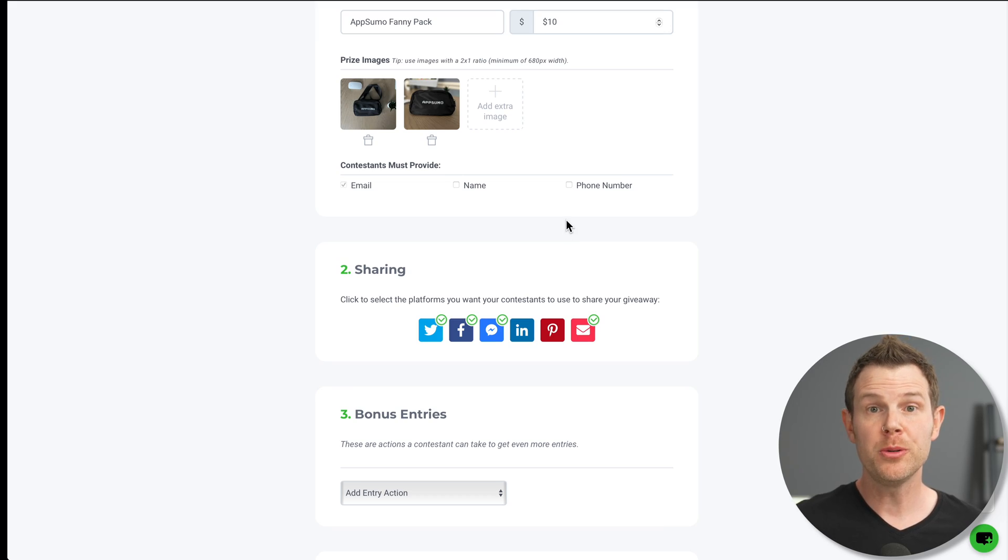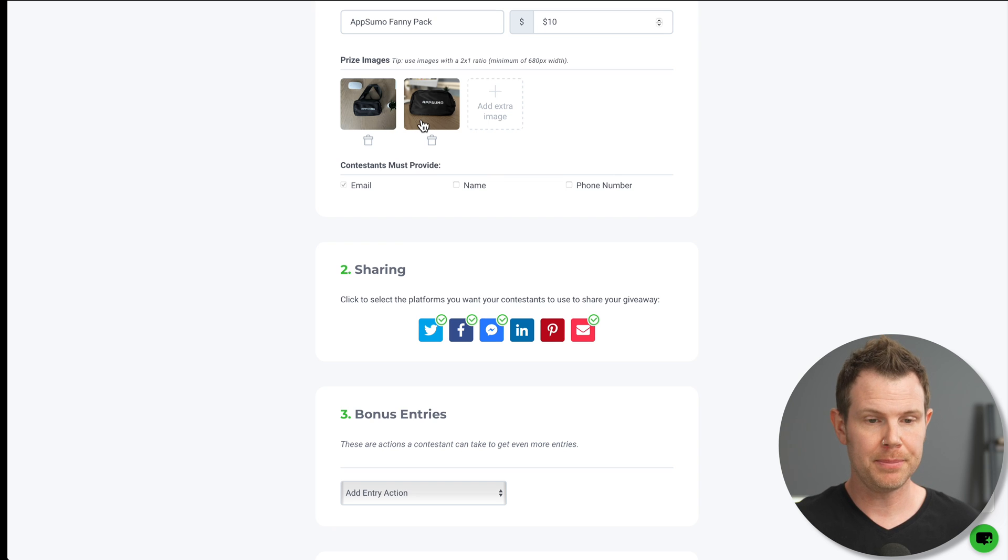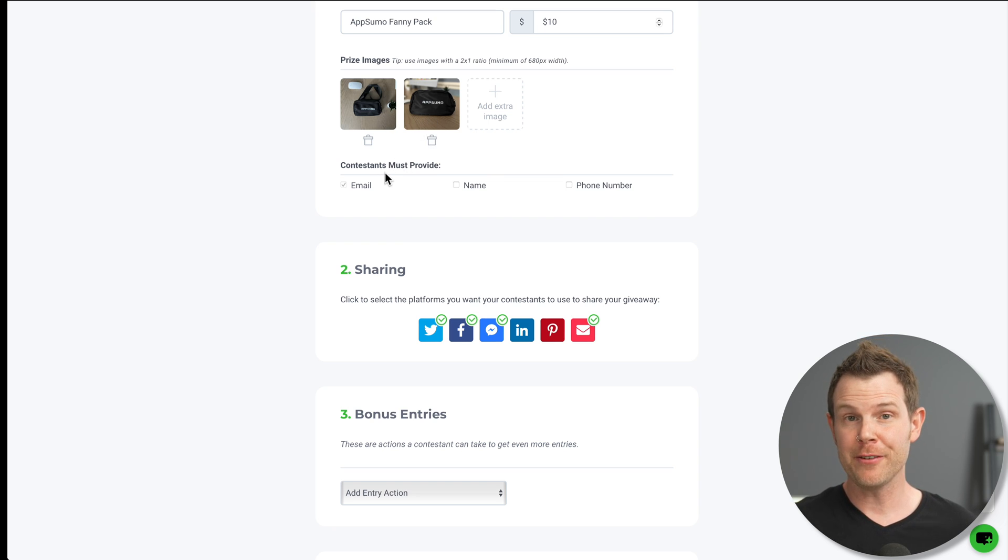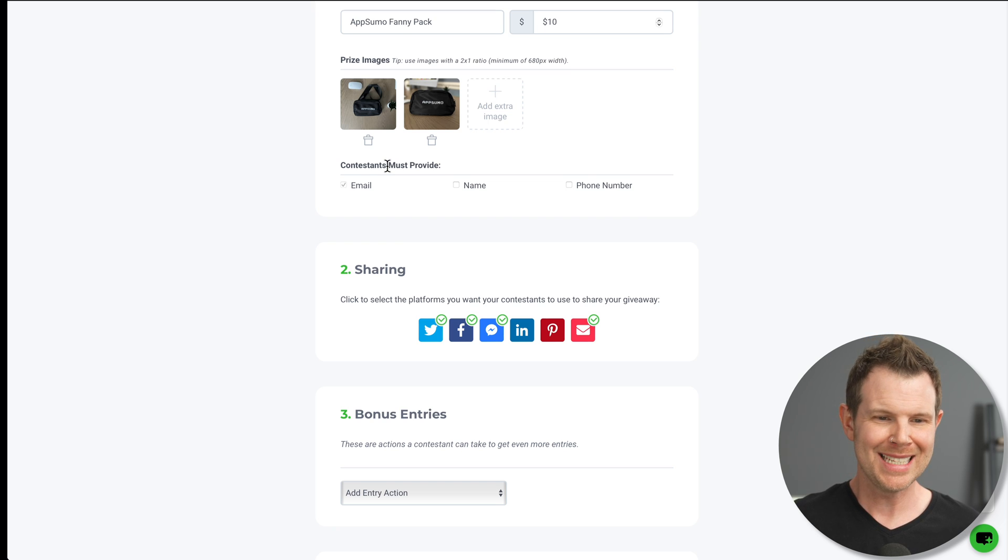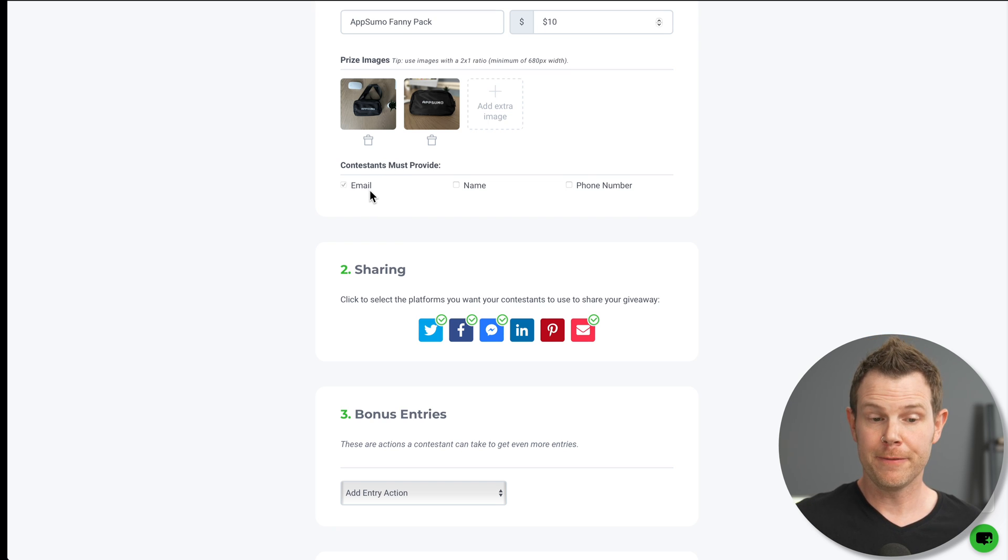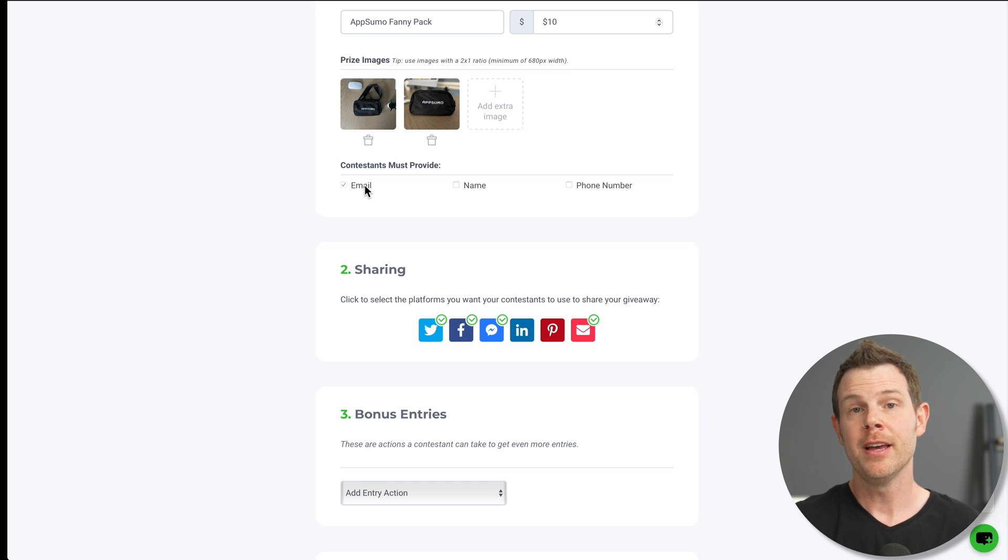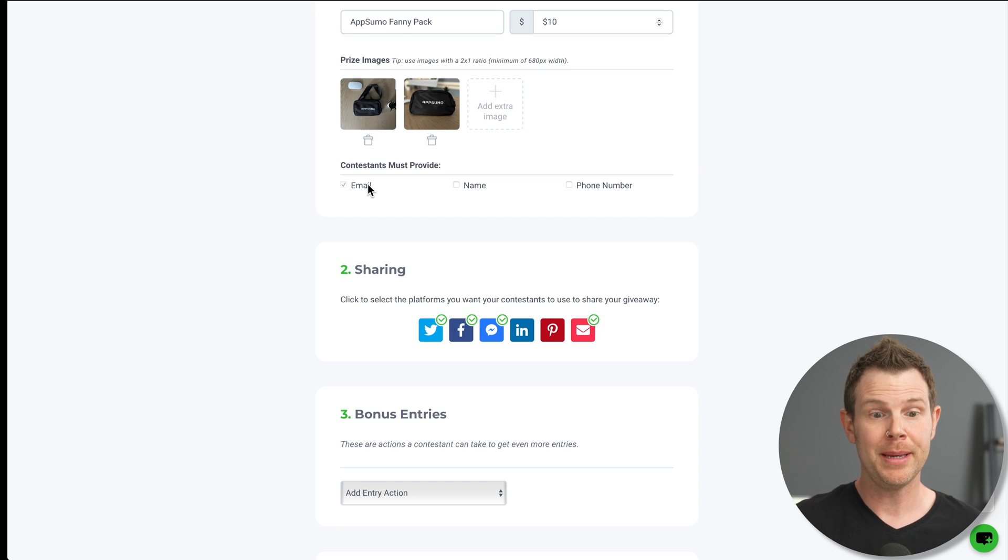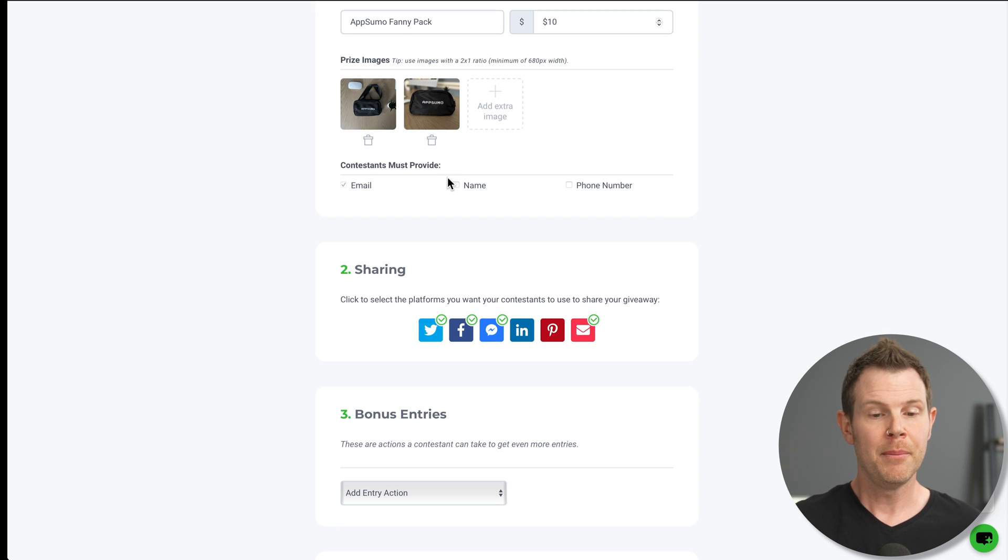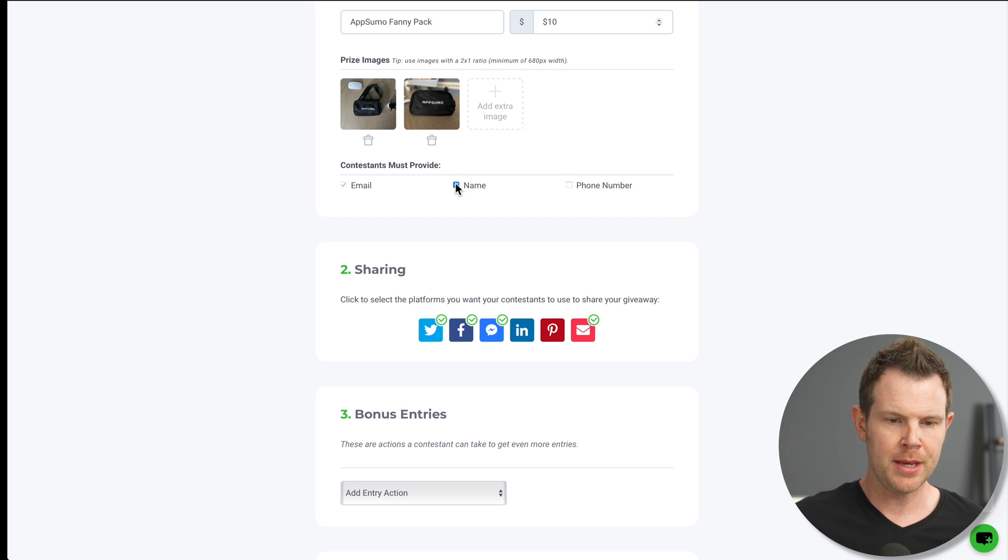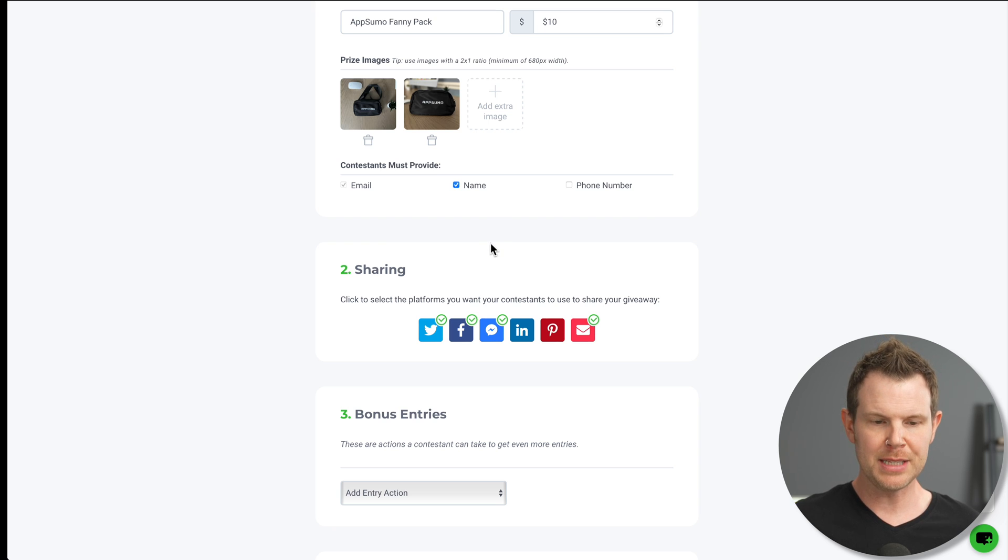Now I want to give away this AppSumo fanny pack here. So I'm just going to do a quick photo shoot. All right, photo shoot complete. I've got my images uploaded here. Next up, I can choose what information I want to gather from people when they try to win this amazing fanny pack. So first of all, email is selected by default. There's no way to turn that off. You have to have them give their email up in order to try to win the prize. But you can also collect their name or their phone number. I'm going to turn on name here. I'd like to have that information. And let's proceed to step number two.